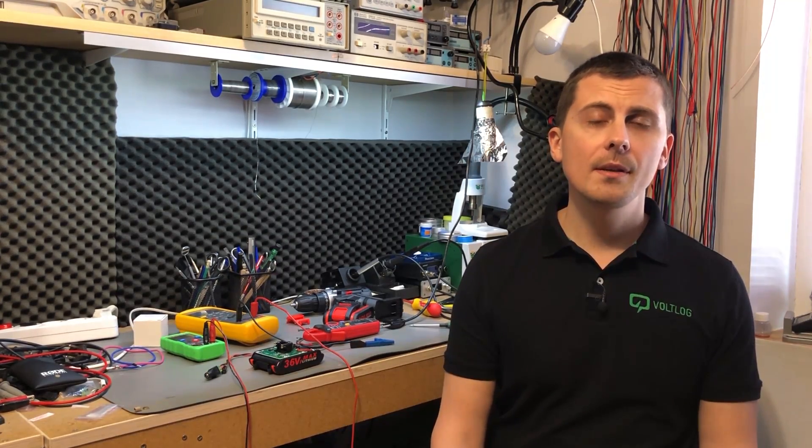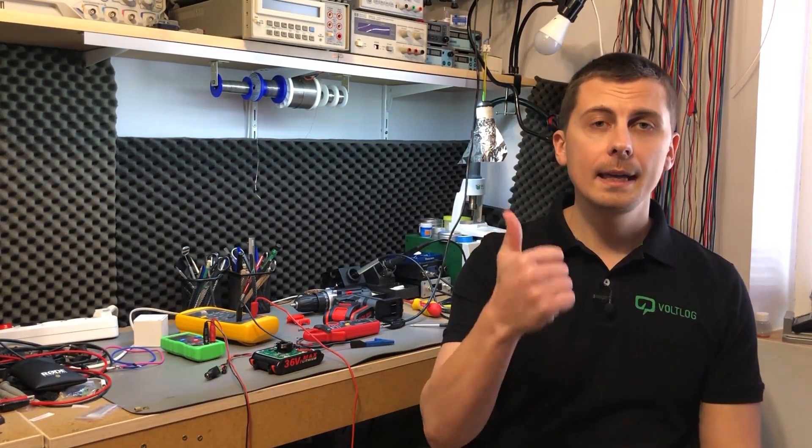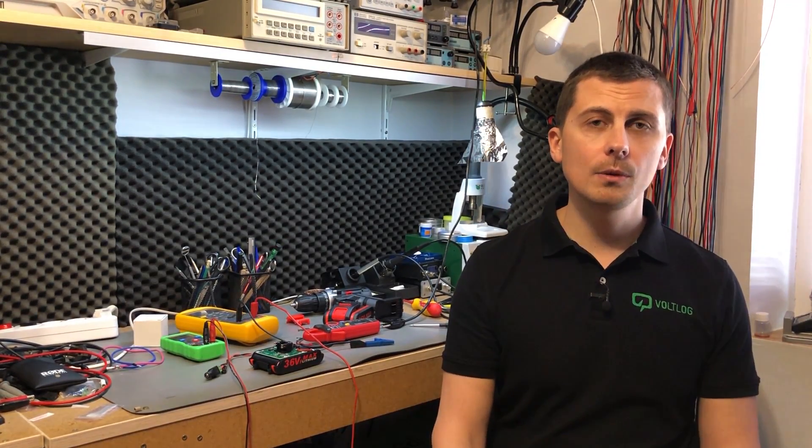As always, thank you for watching, don't forget to subscribe, hit that like button and I'll see you next time with a new video.